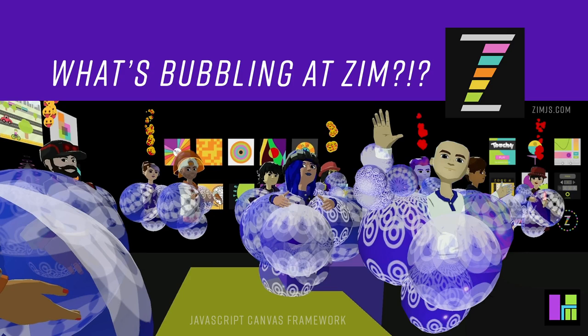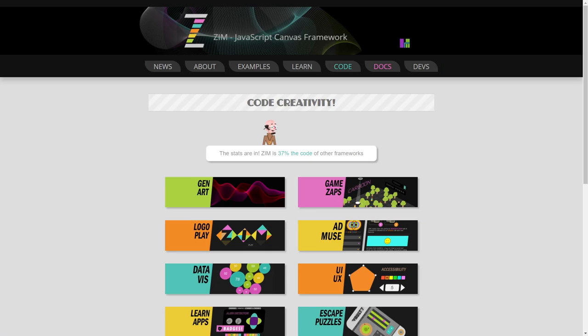Hello, and welcome back to What's Bubbling at Zim Virol. I am Dr. Abstract, and let's go to the Zim site now at zimjs.com.